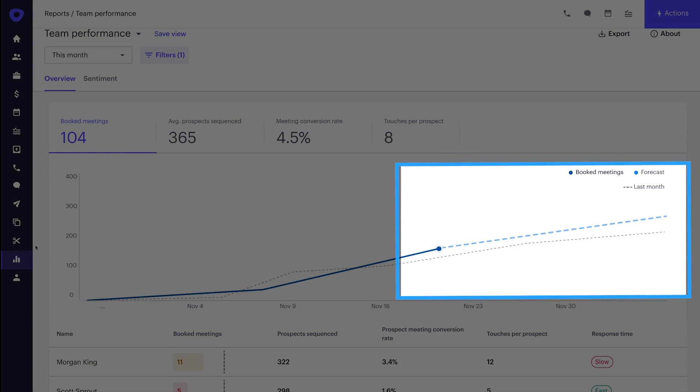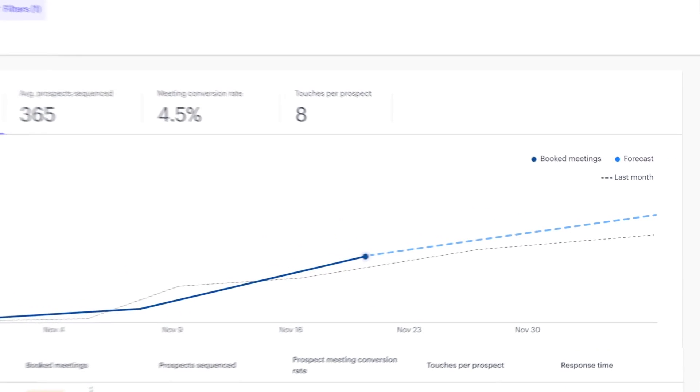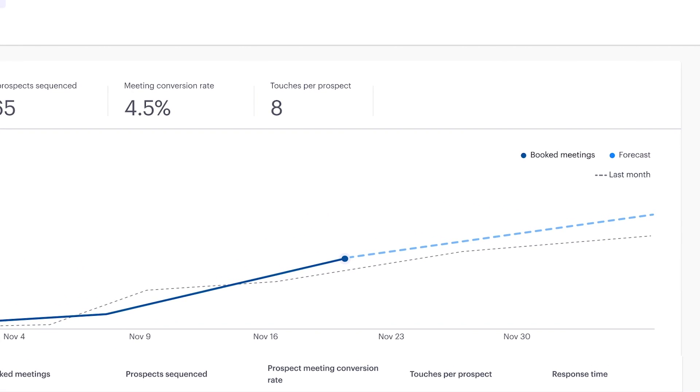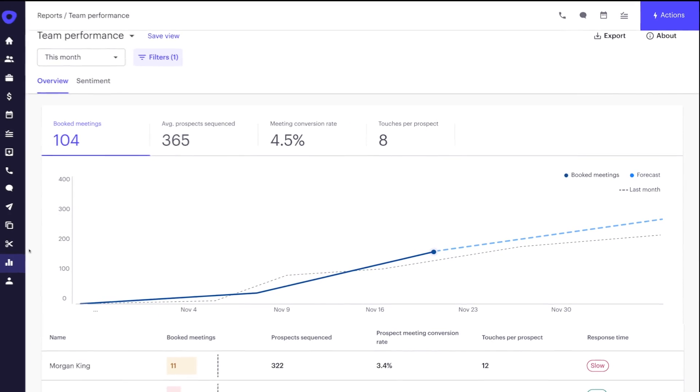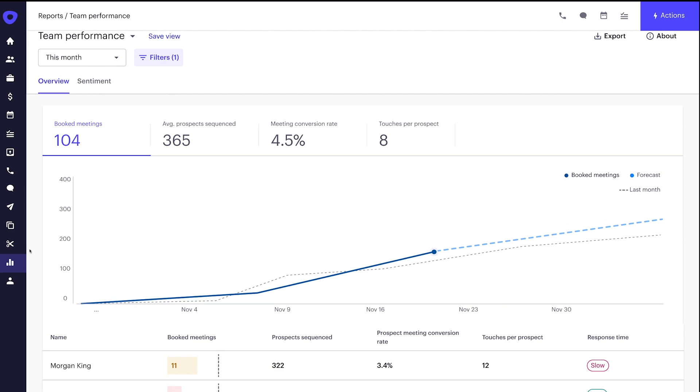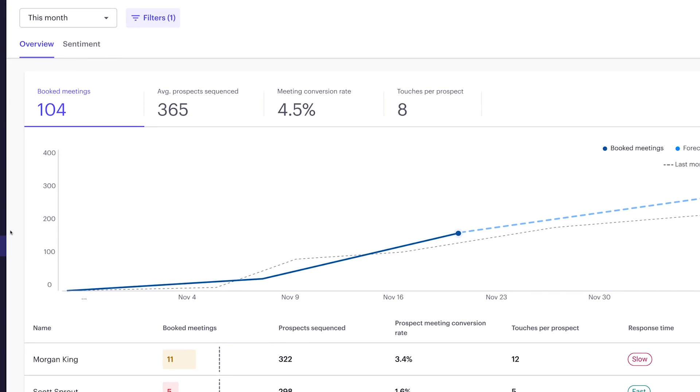It shows her team's progress towards booked meetings and a forecast of where her team will finish at the end of the month. Our machine learning uses her team's progress and rep activities to forecast where her team will land. She can also see how her reps need additional support and coaching. That's what makes this report so valuable.